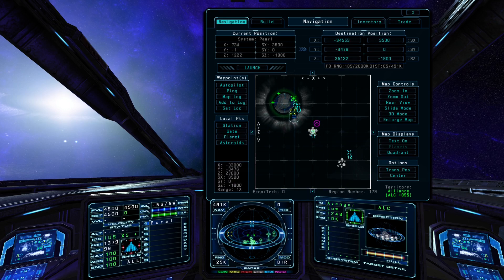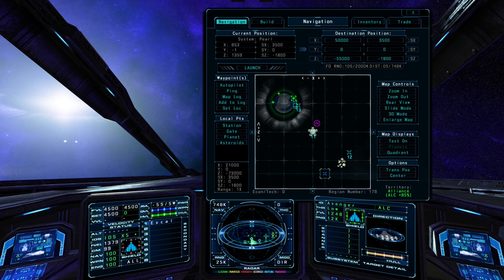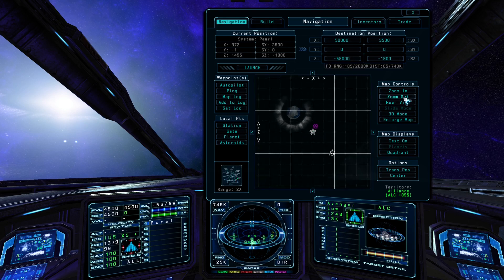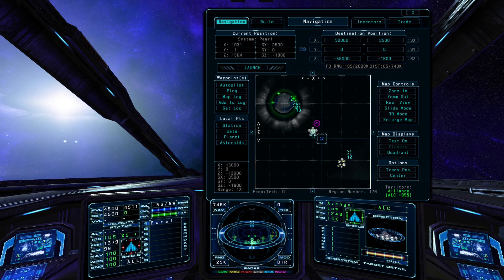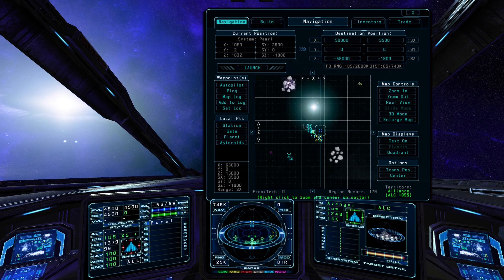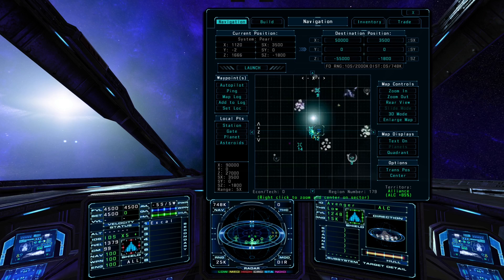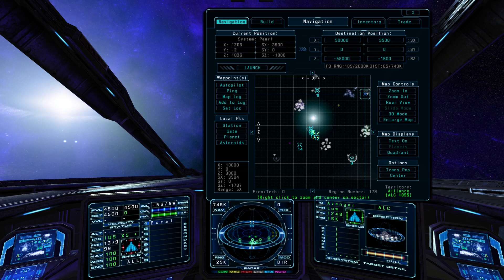For large objects such as planets, it will plot a nav point to a safe location next to it, in the direction it is from your current location. You can zoom in and out on the map using the zoom buttons, or use the mouse wheel. Zooming out will bring more sectors into view, and you can quick-zoom on a particular sector by right-mouse-clicking in its sector box.